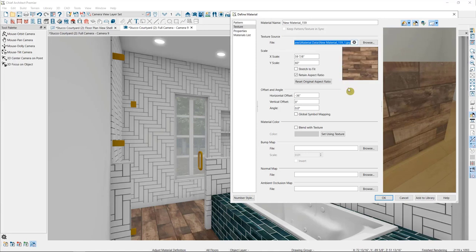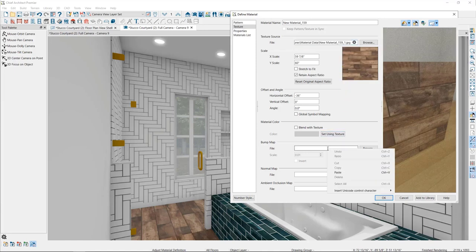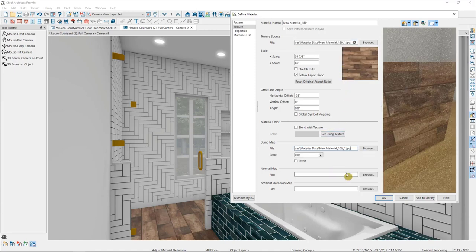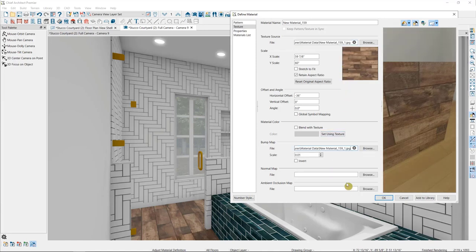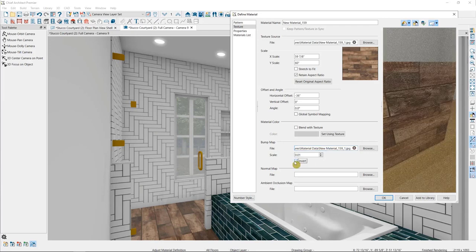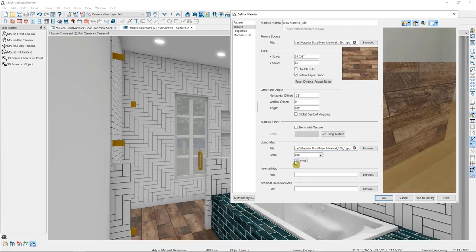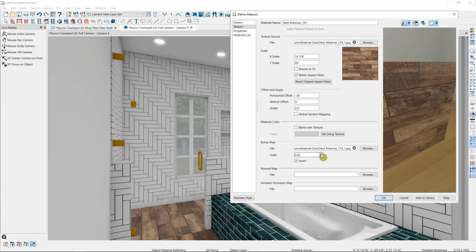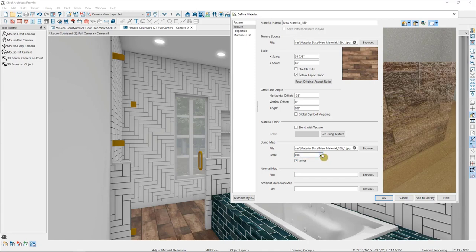But if I copy the texture source here, and then paste that into the bump map file source here, notice how the material changes. The bump map will take the dark areas of the image and send them back, and pull the light areas forward to imitate height differences within the material. The invert button here will do the reverse of that. And the scale establishes how much of this difference to apply. Usually you won't want to go too much higher than 0.01, because the differences will start to look too extreme.